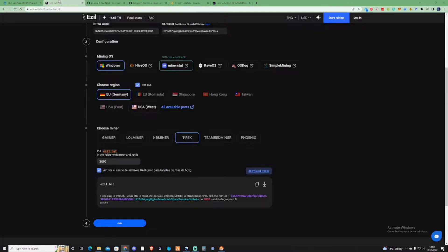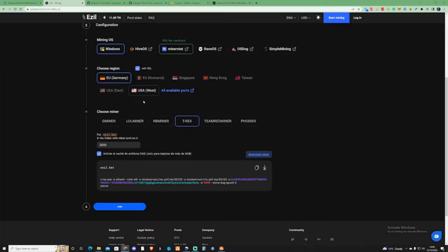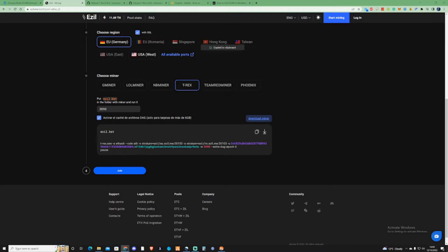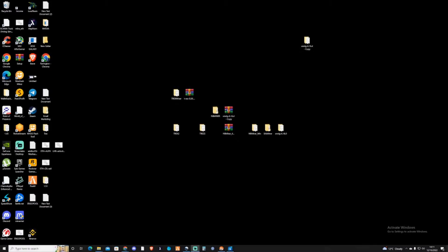Taking us back to the EZIL pool, we're going to copy the script that's given us. This has updated us with our address codes and our worker name that we put in. Once you've got your script copied and you've downloaded the correct miner, find your miner in its downloads folder.